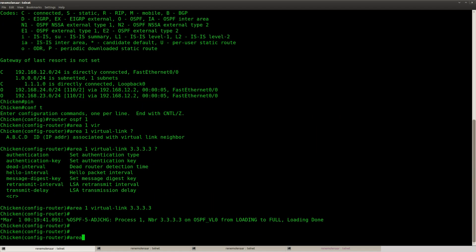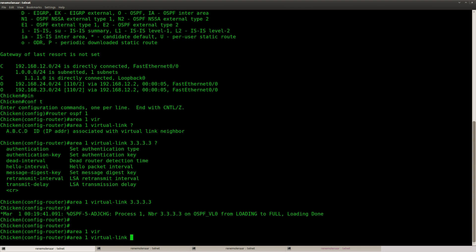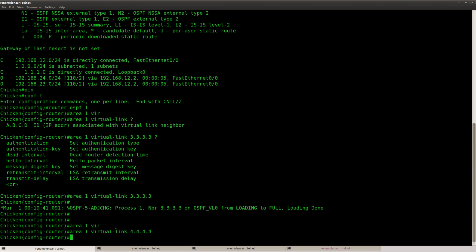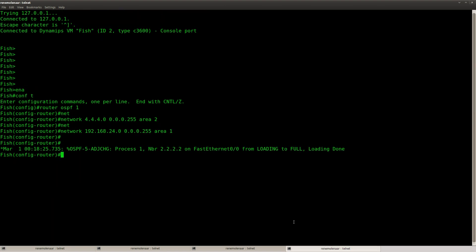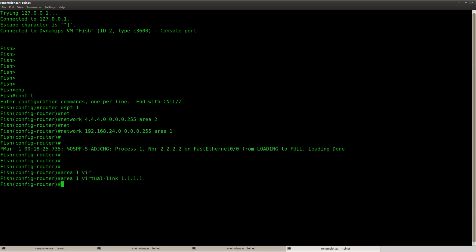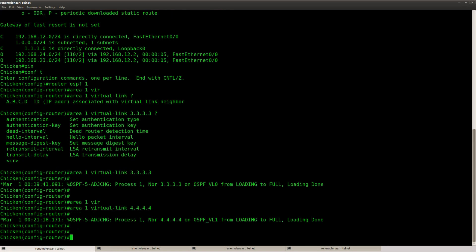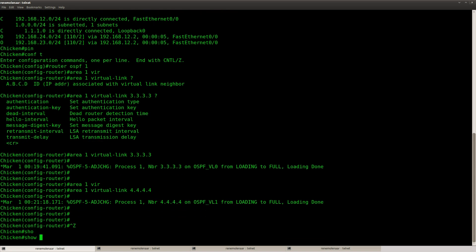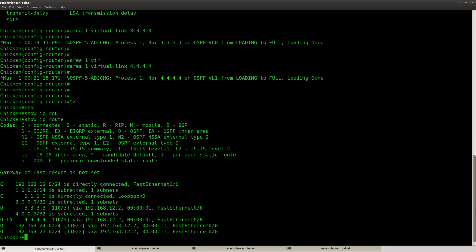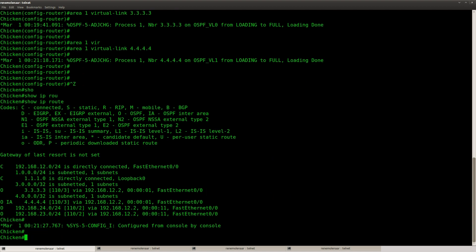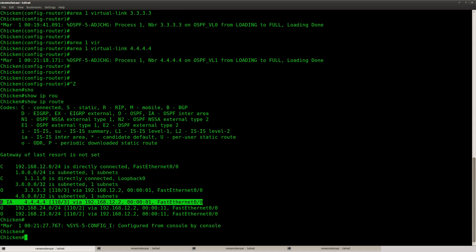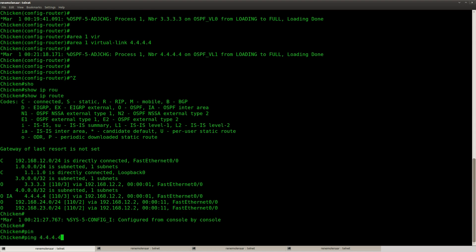As long as it's connected through the backbone, it's all good. Here we go. There we go. There's a network as well as the router fish.